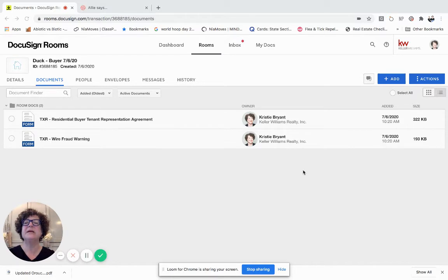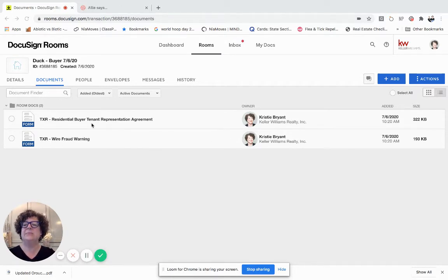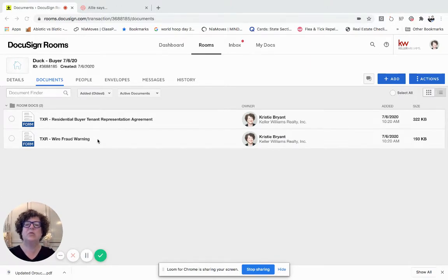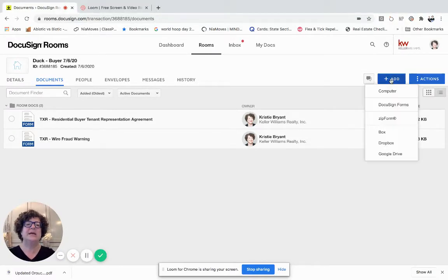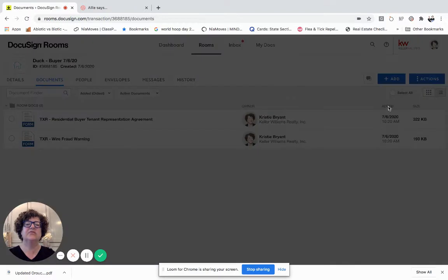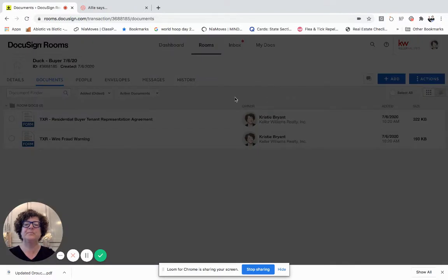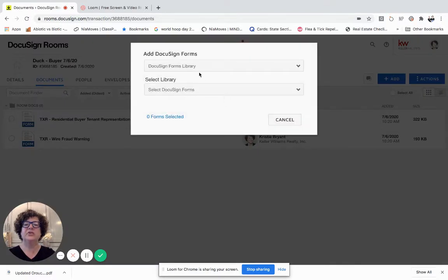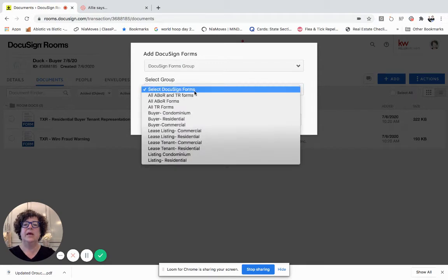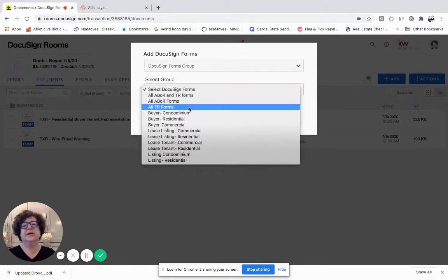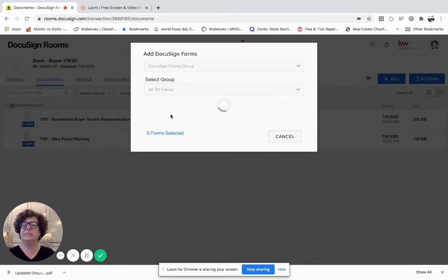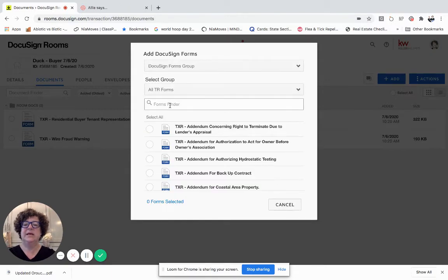So here I am in the documents page within a room and I'm gonna send these documents to the buyer. I have the representation agreement, the wire fraud which I added by coming over here to the plus add. I clicked on that, I went to DocuSign forms. I changed it from library to group and then I went actually to all TR forms is how I've been doing it just to make it easy.